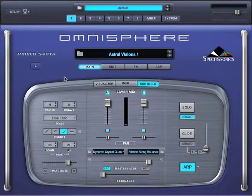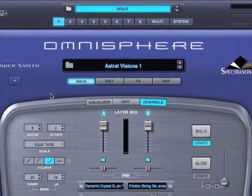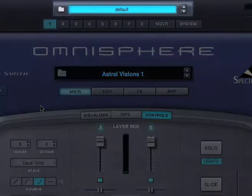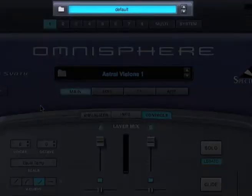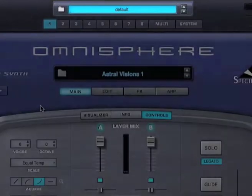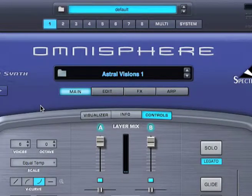Omnisphere has three browser types. First, there's the multi-browser, which can be accessed by clicking anywhere on this area. Then, each part has its own patch browser, and patch browsers can be accessed from several places.